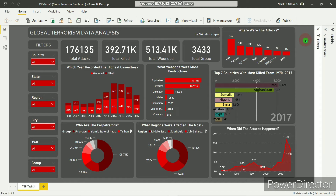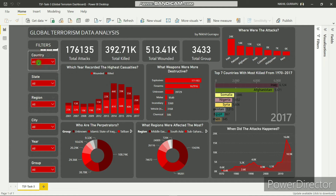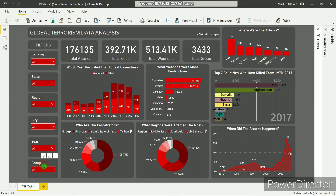I created this using Microsoft Power BI Desktop tool. I provided some filters called slicers — country, state, region, city, year, groups — so any user can filter the data using these slicers. There are four cards that provide detailed information.